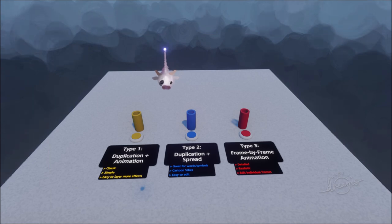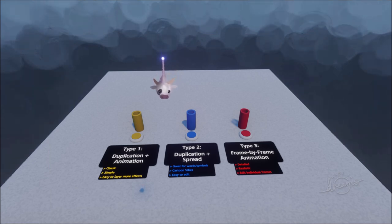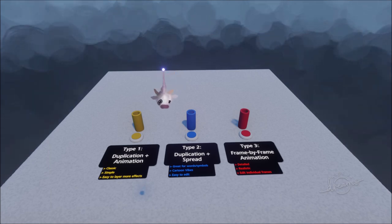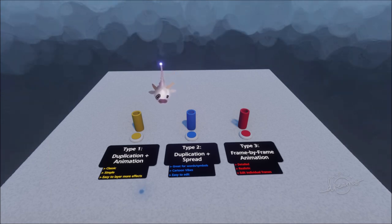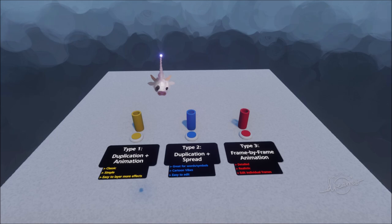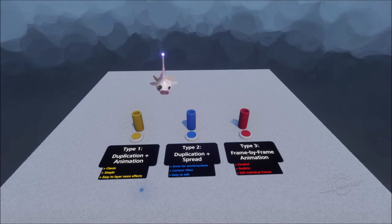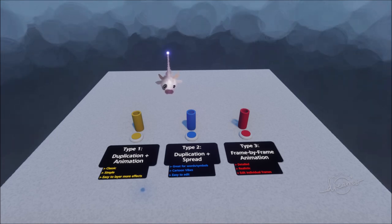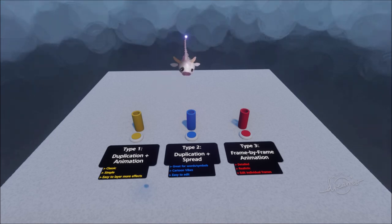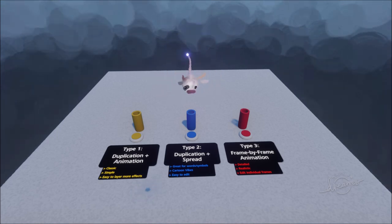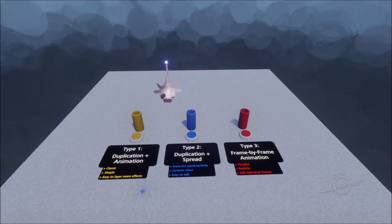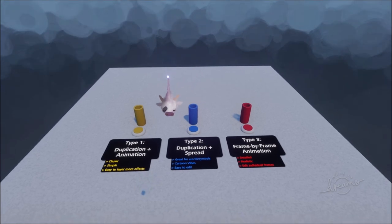Greetings friends and welcome to the custom explosion ability guide. The default Dreams assets are totally awesome and I use them all the time, but I thought I would show you a few ways that you could make some of your own explosions in Dreams if you want to make your things a little bit more unique to you.